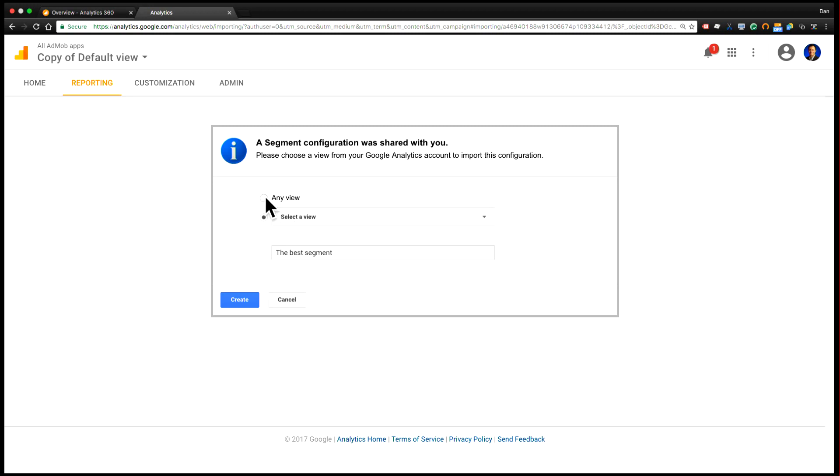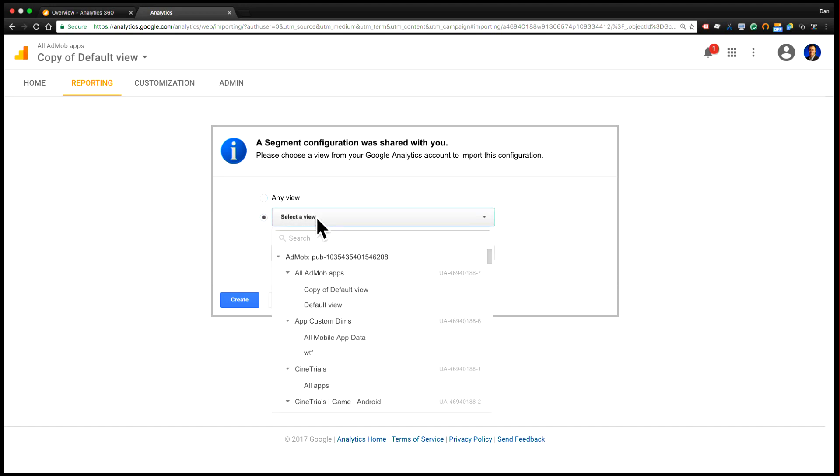So with segments, you have the choice of importing those segments tied to your user where they'll be usable across any analytics view you have, or you can choose to associate them with a particular view.